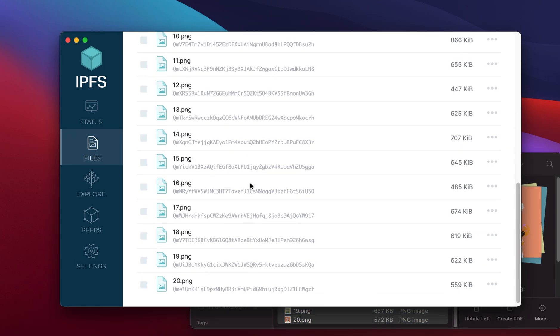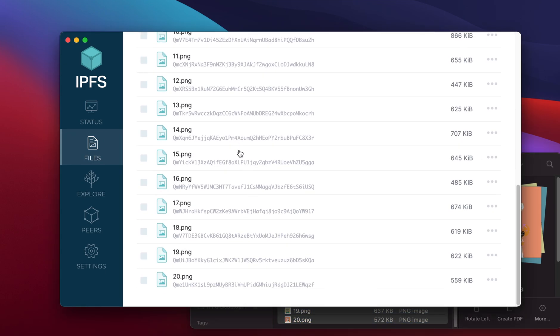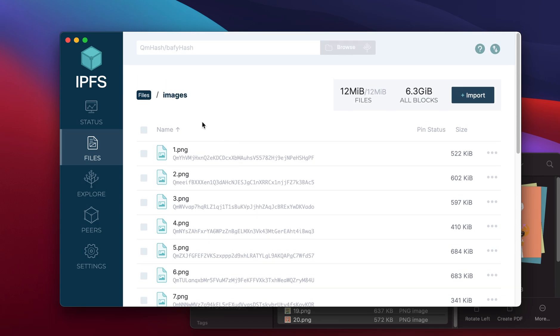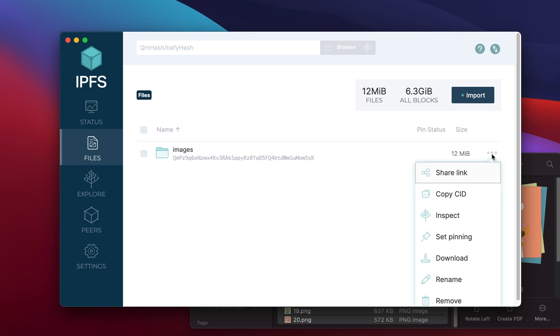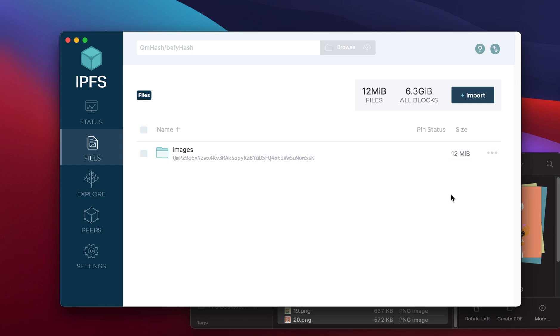Once you're done uploading everything, you can go back to the files and then copy the CID by clicking on the dots and copying it there.